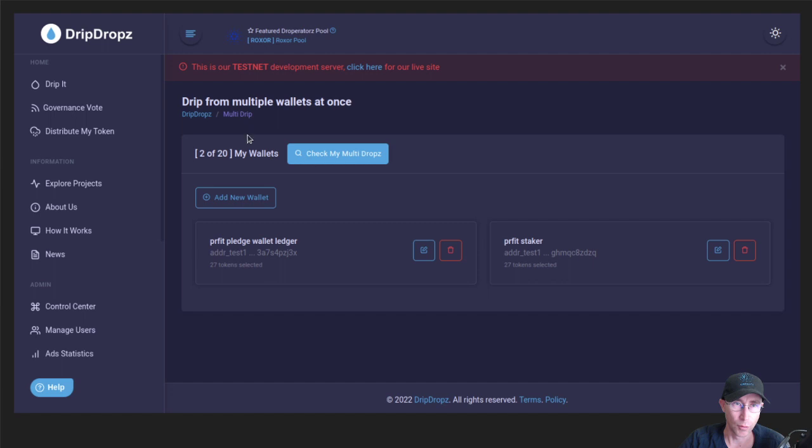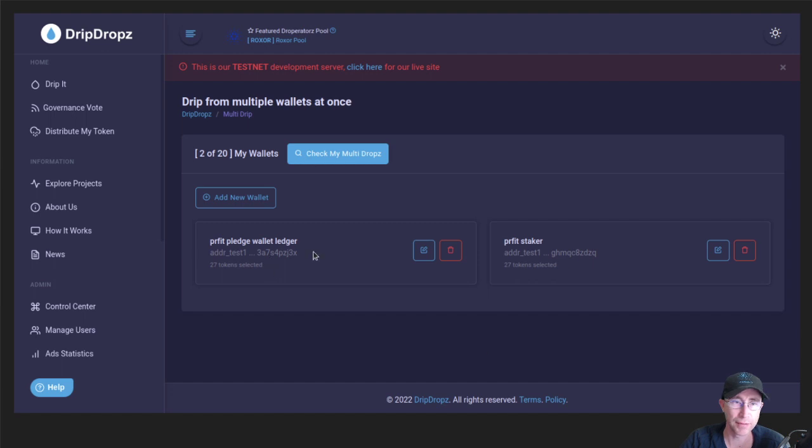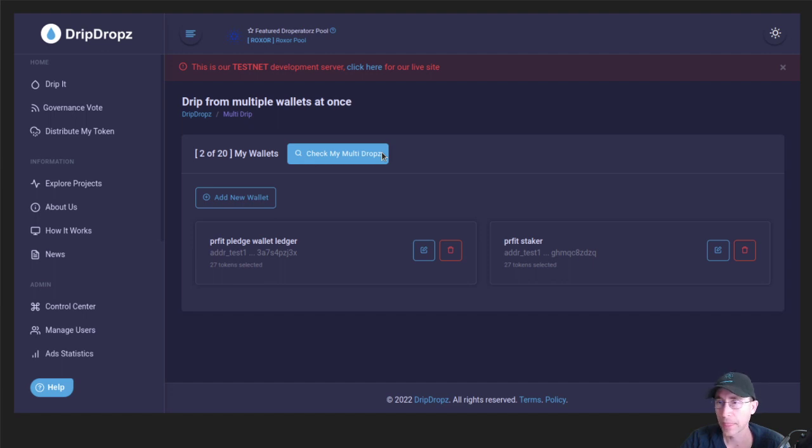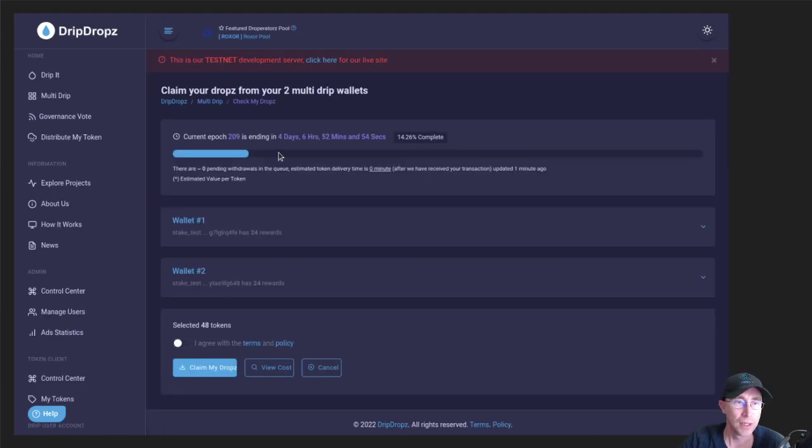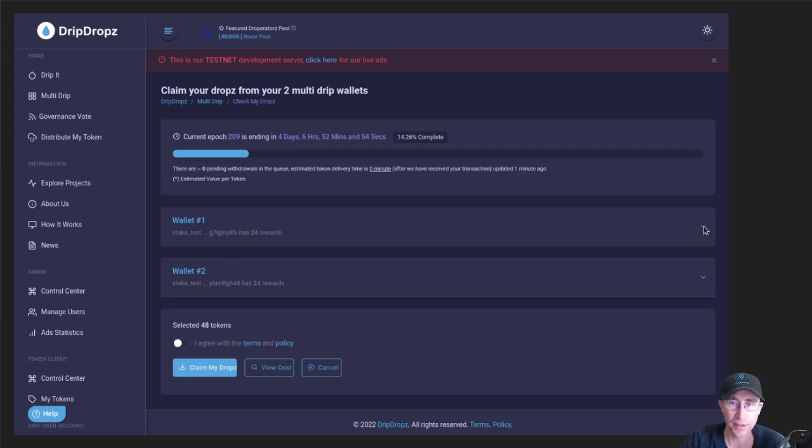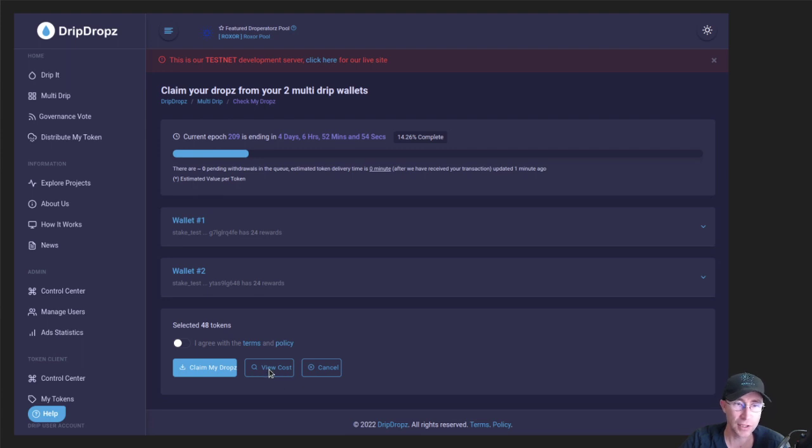And so once you've set these up, you have all of your wallets set up. I've added two here in the testnet. And then you can click on this Check My Multi-Drops. And that will give you a listing of all the various wallets. And you can see what the summary is. If you want to see the total cost, you can click on the View Cost down here at the bottom.